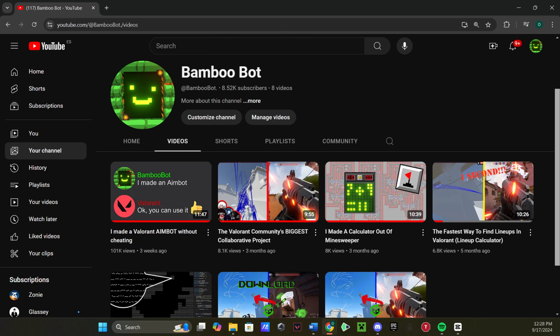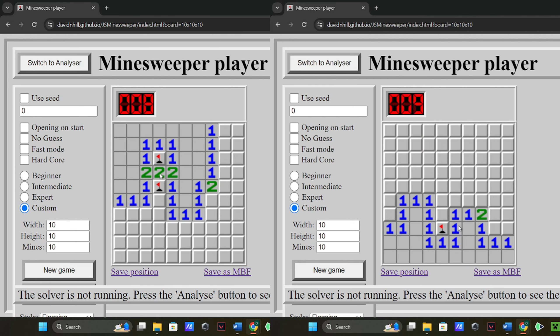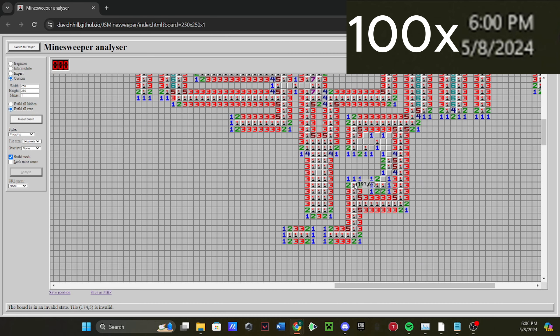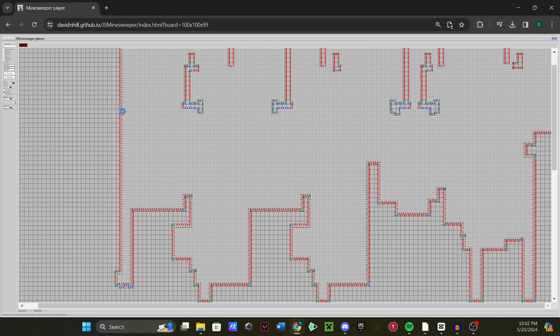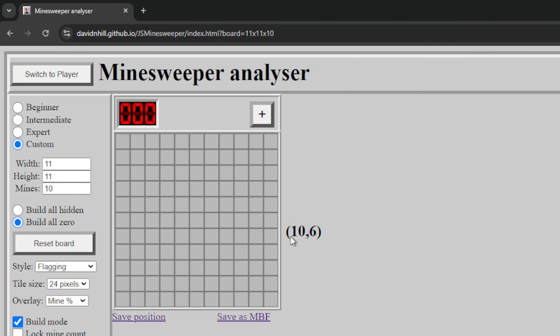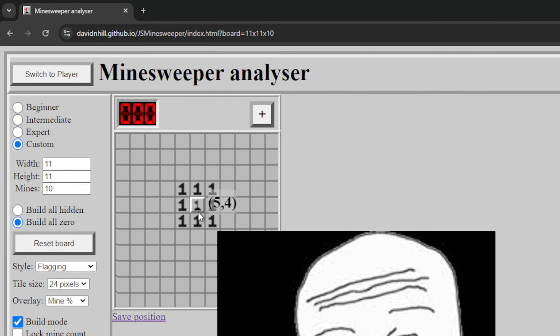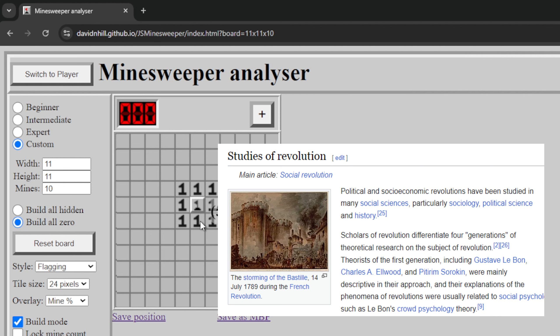Confused about that intro? Me too. Basically, a few months ago I was playing around with Minesweeper for our video where I made a functioning calculator out of Minesweeper — highly recommend you watch that after this — when I realized that when you have one mine next to a square, you see the number one. I know, revolutionary.